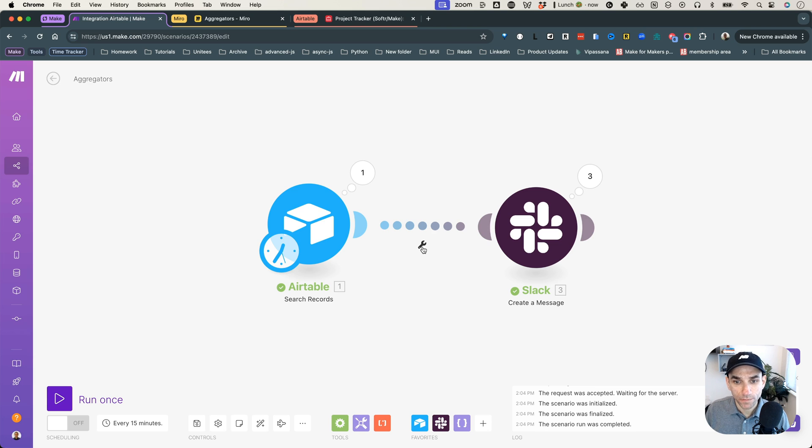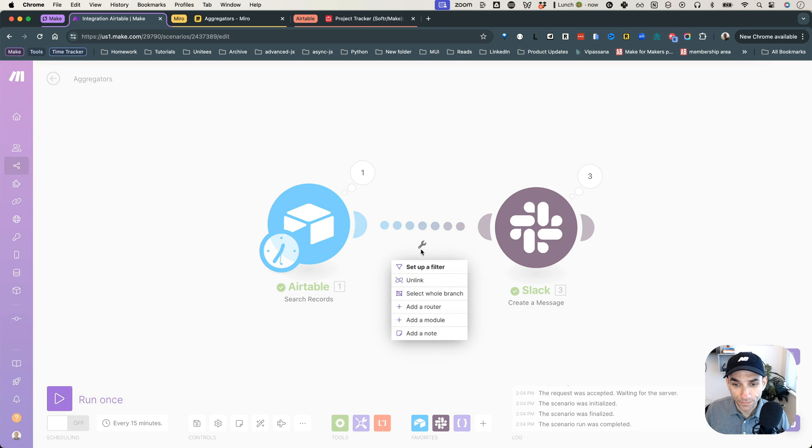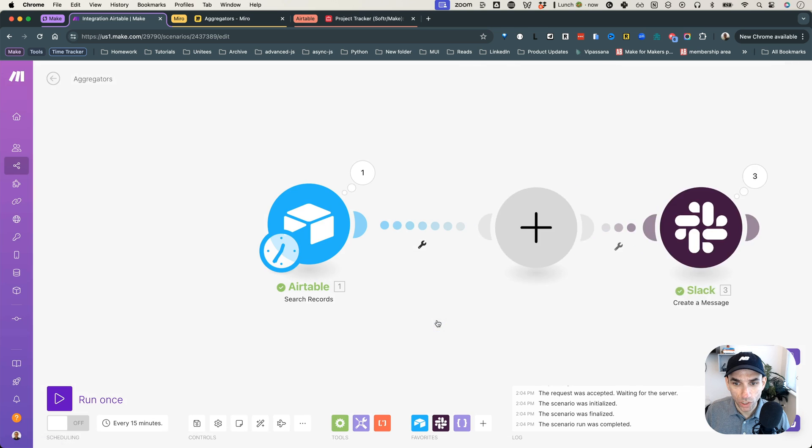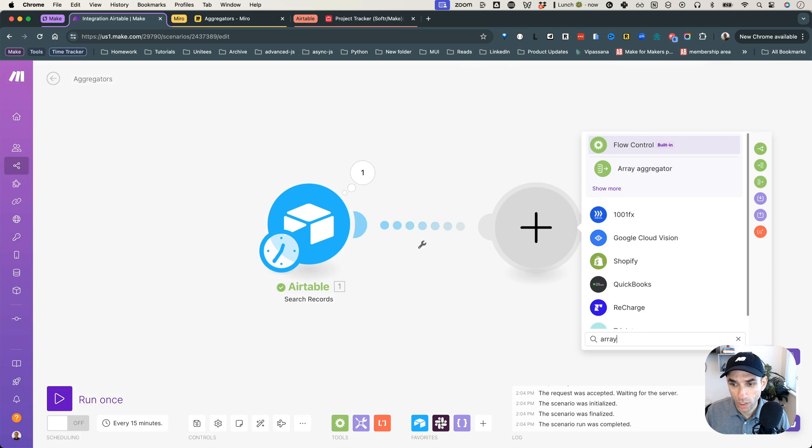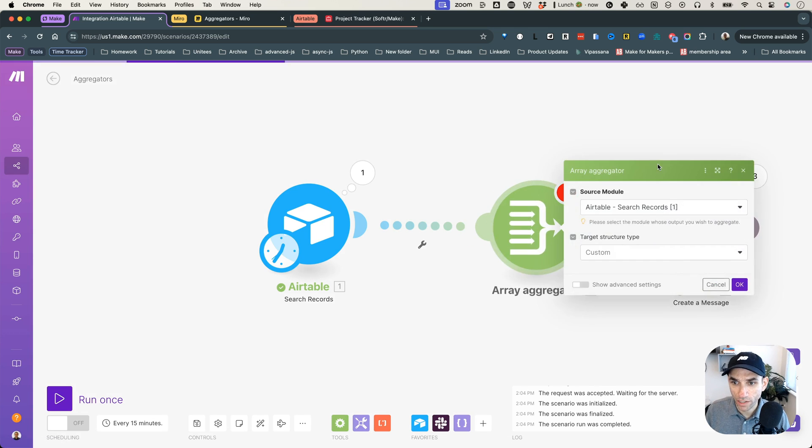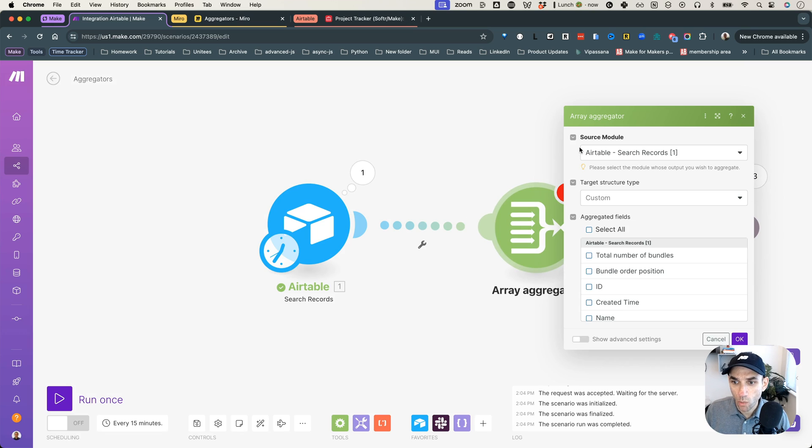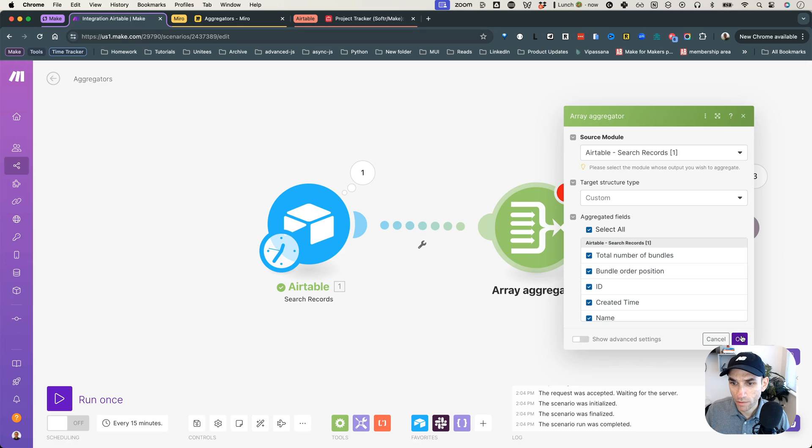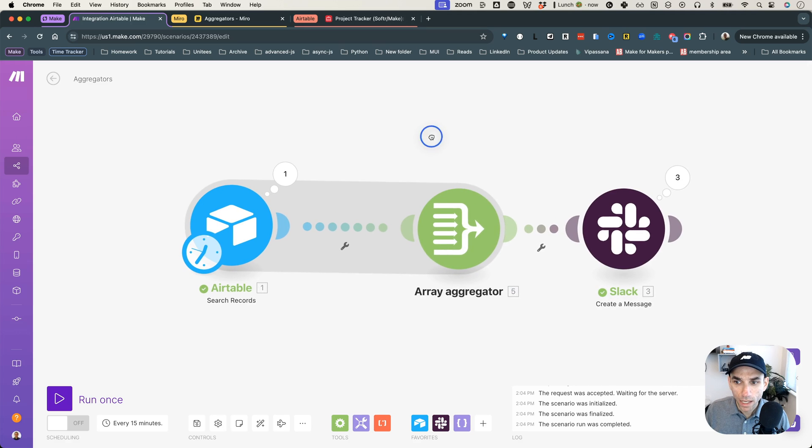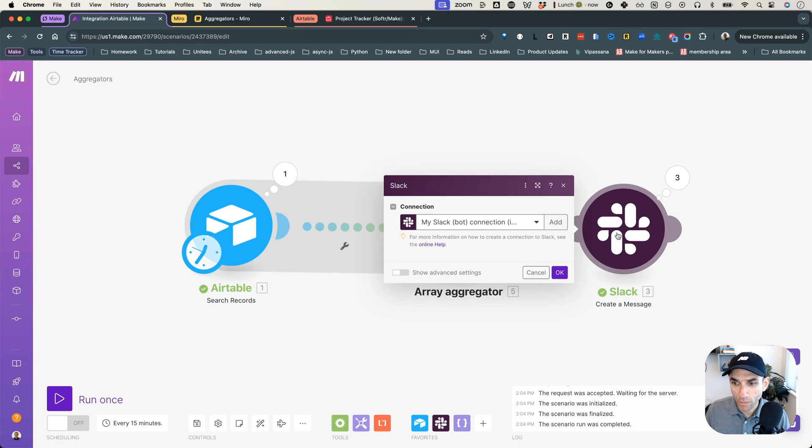So how do we do that? Well, the first thing is, the first option is, as I showed in my previous video, is to add an array aggregator. So if I add a module here and I try to aggregate them, if I click on array aggregator, what it will do is I will select everything. So basically it's asking me to select what fields you want to aggregate. So I'll select all and hit OK.